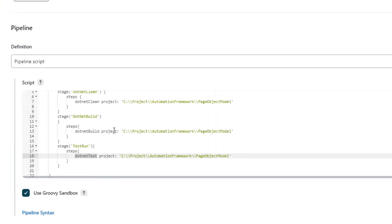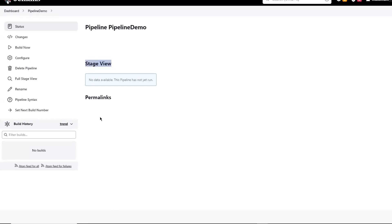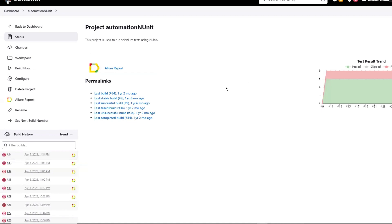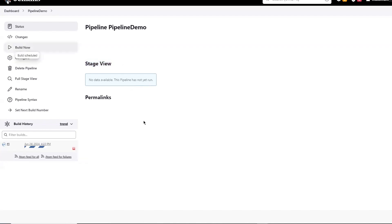Now, first of all, let's save this project and then I'll run it. Because we have created a pipeline project, here we are getting this stage view. We won't be getting this stage view in the Freestyle project - there is no stage view available. Stage view is available in pipelines because we have created our build steps in different stages. We'll be getting the status of different stages over here. Now let me run it to show you how different stages will be available once the build is executed.